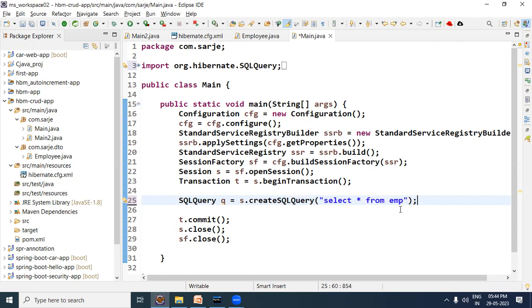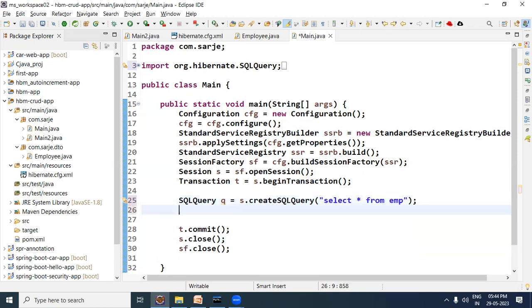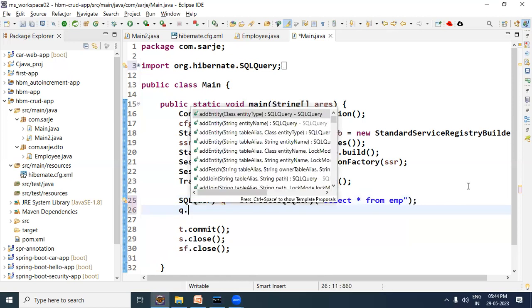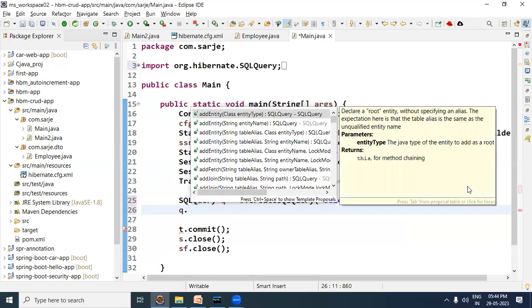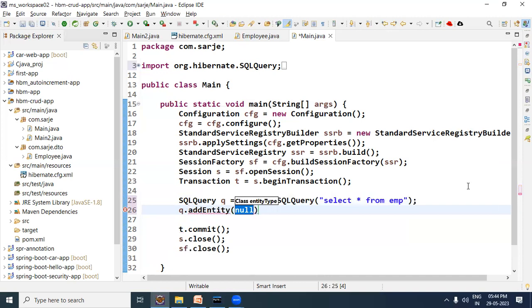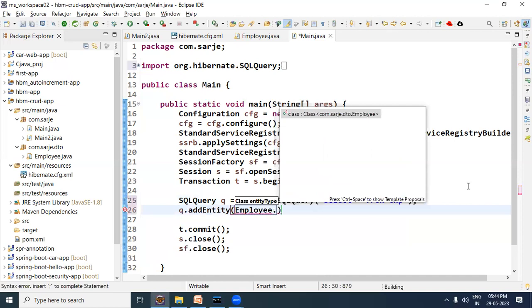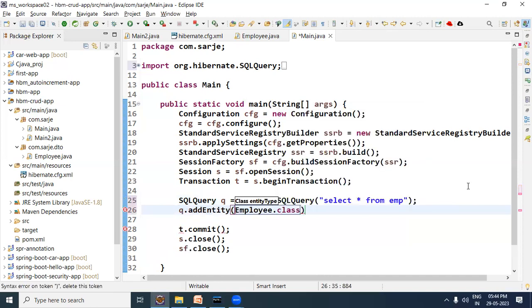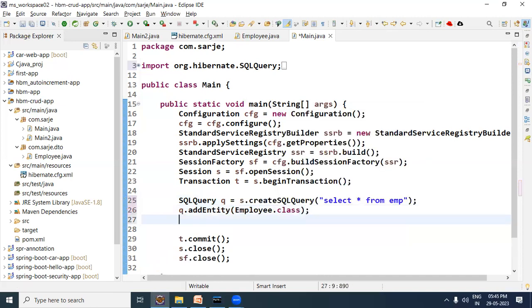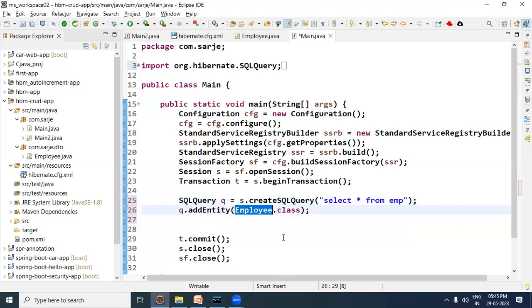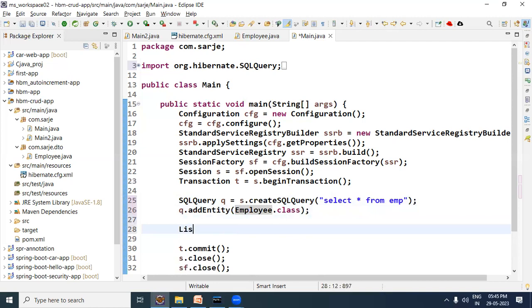Now here, when you select star, you will have to select all columns, then you will have to do another thing. You will have to use the SQLQuery reference and call a method called addEntity, and whatever bean class we have created, you will have to provide that bean class. So that when the query selects the records, Hibernate will know which class object to create, which bean class object to create.